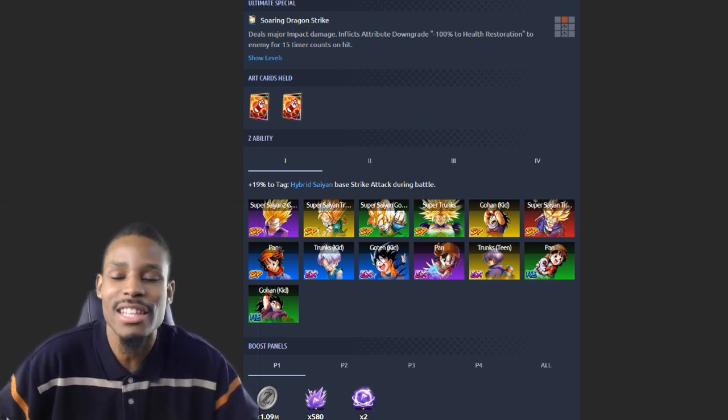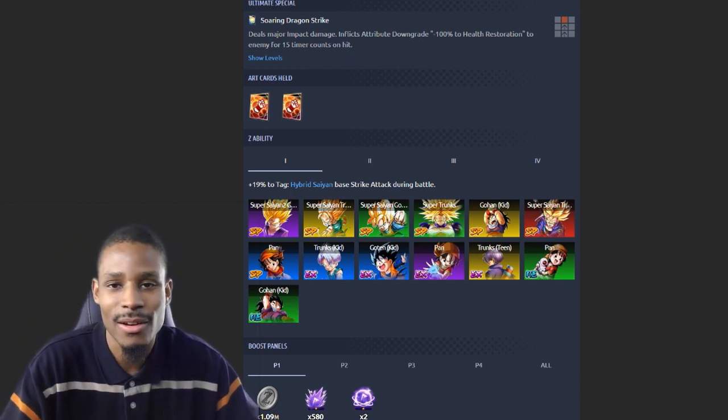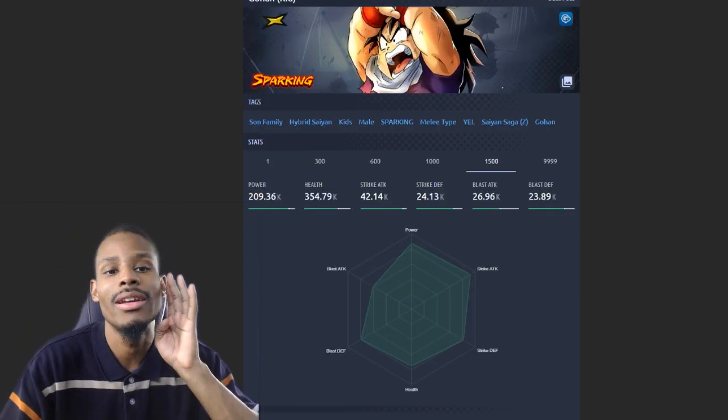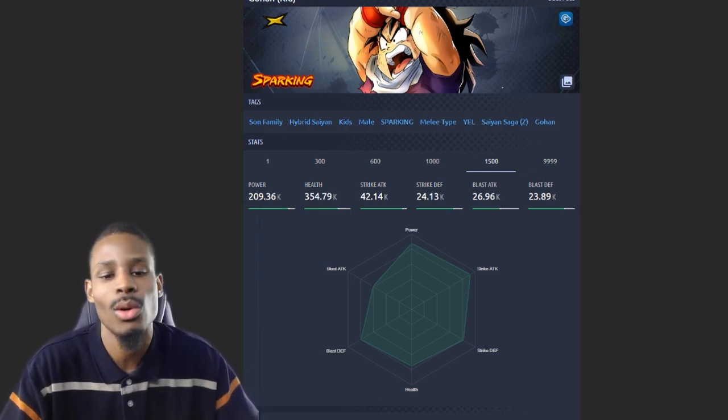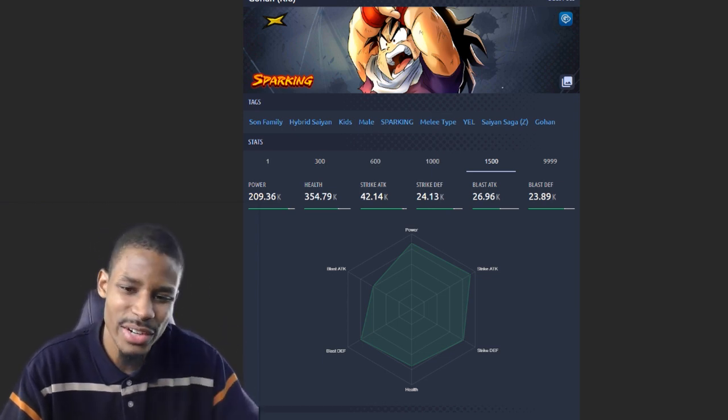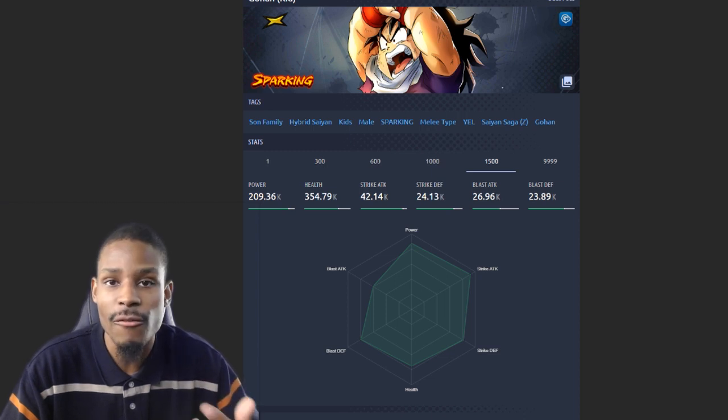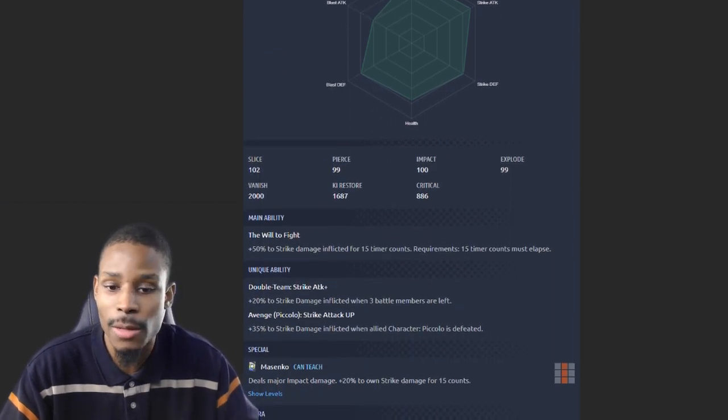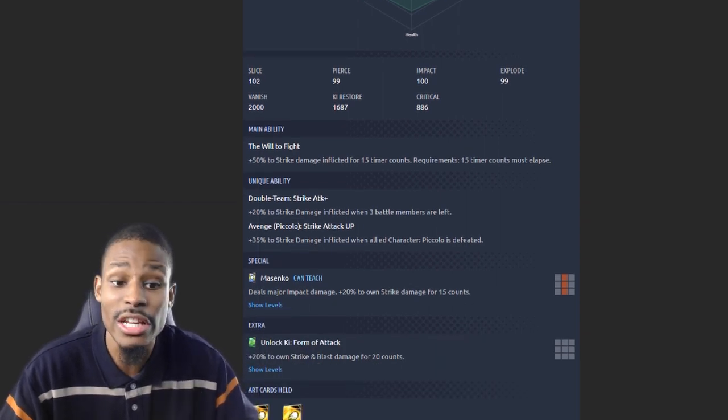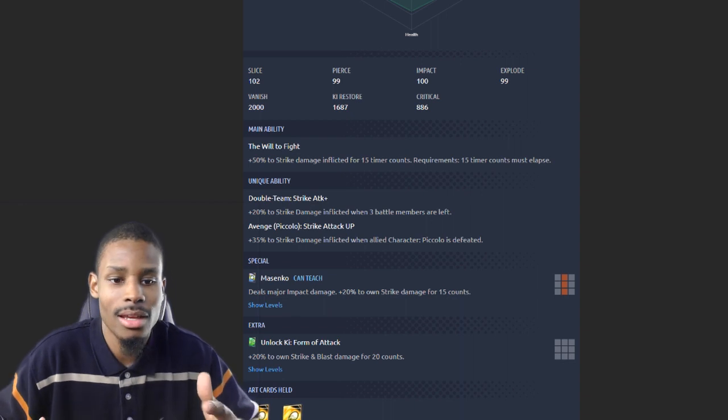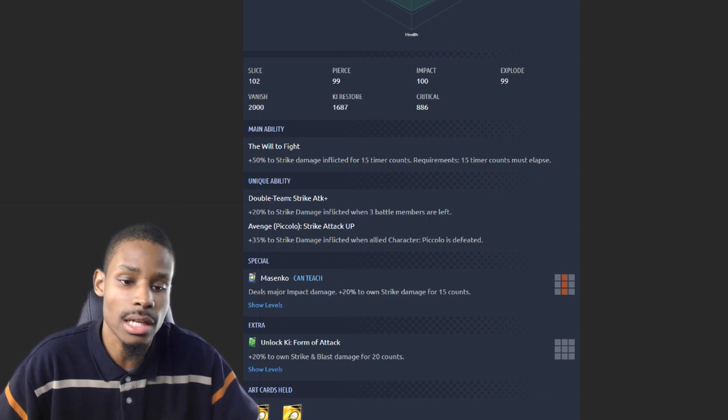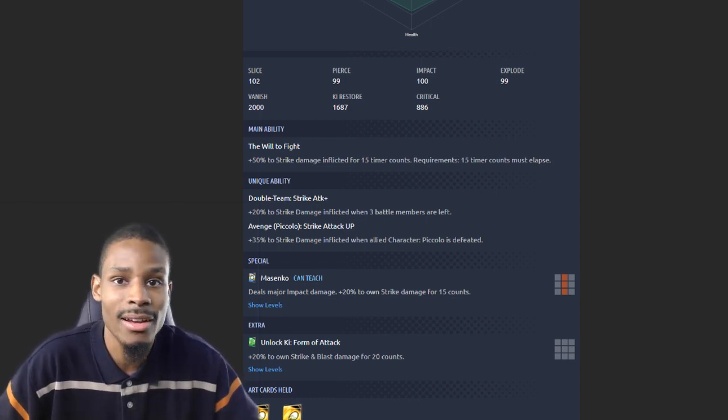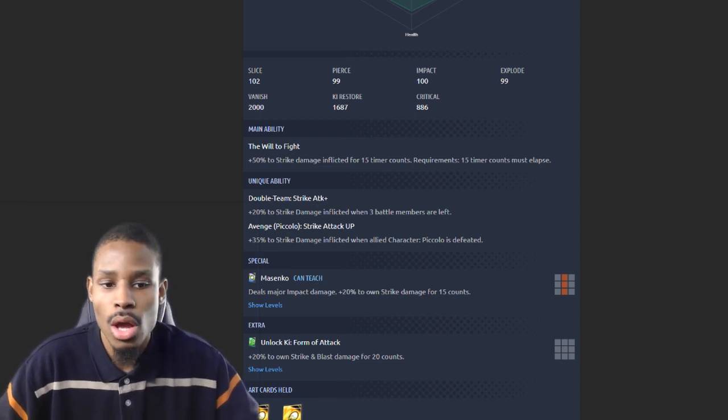Number four: Yellow Gohan still remains to keep his spot on this list. He's gonna have a base strike of 42.14k. His main ability off the bat gives him 50% to strike damage. His unique ability - the 20% buff only applies if all three people are alive. However, his other unique ability only applies when Piccolo is dead.